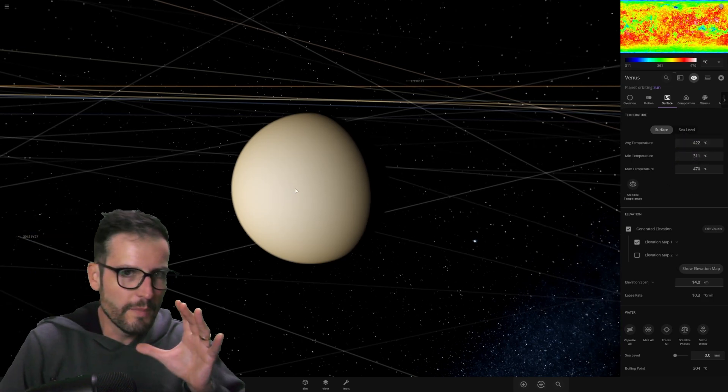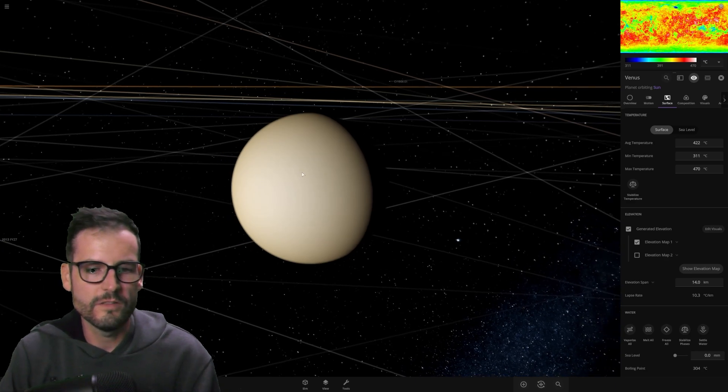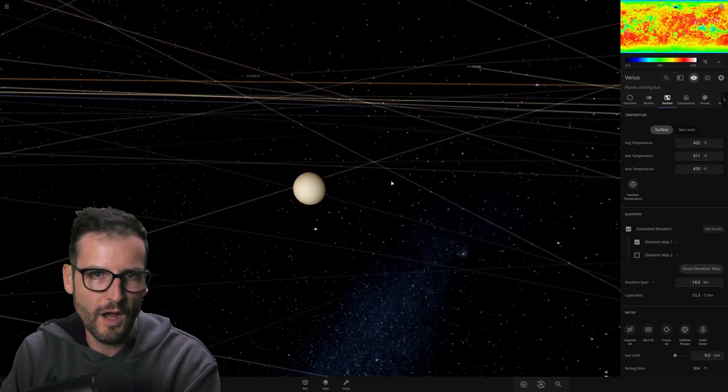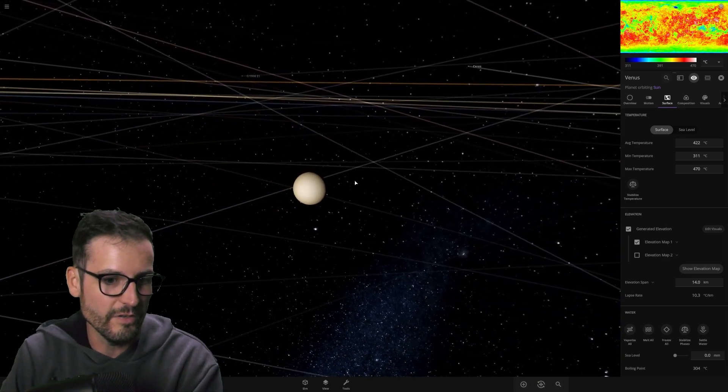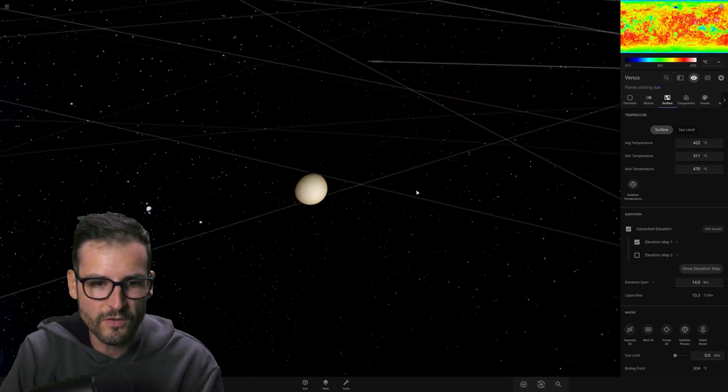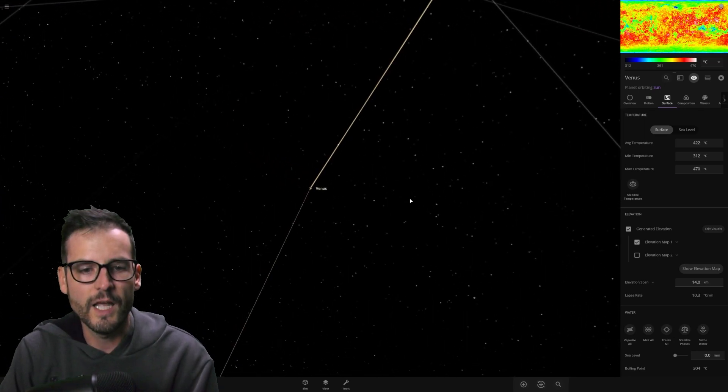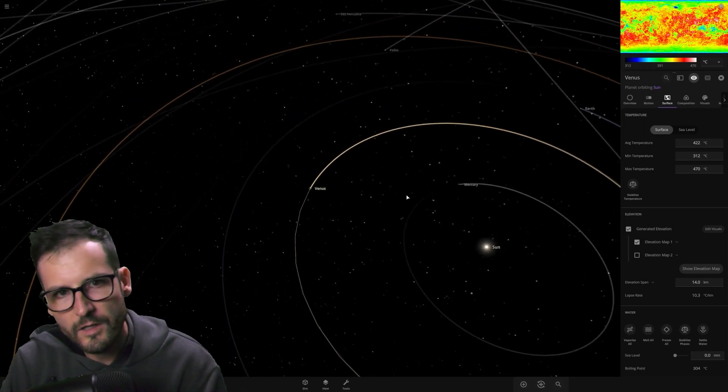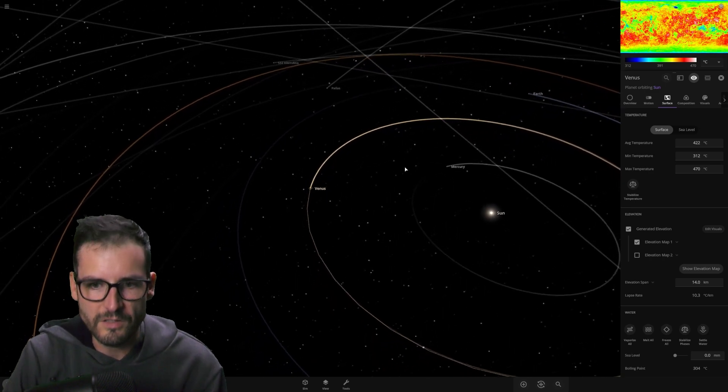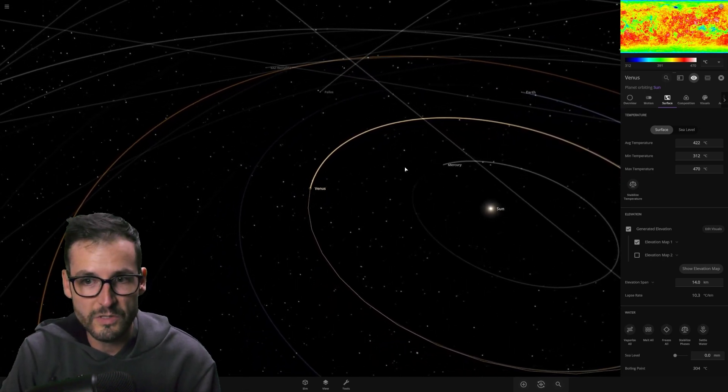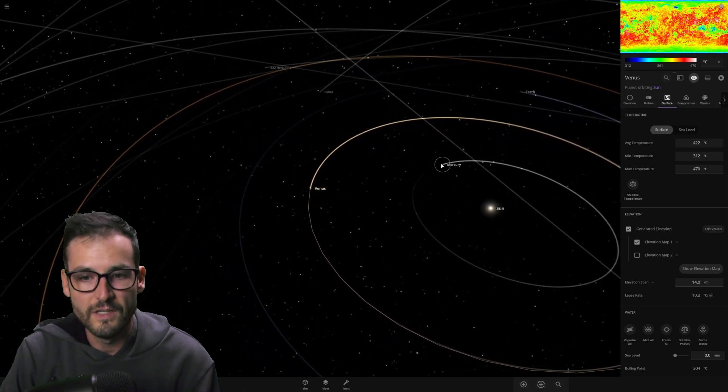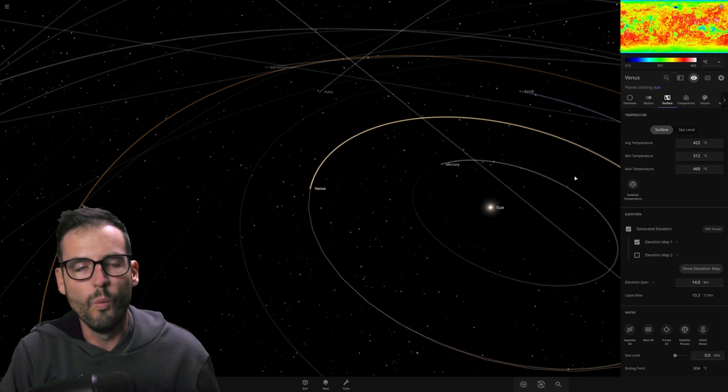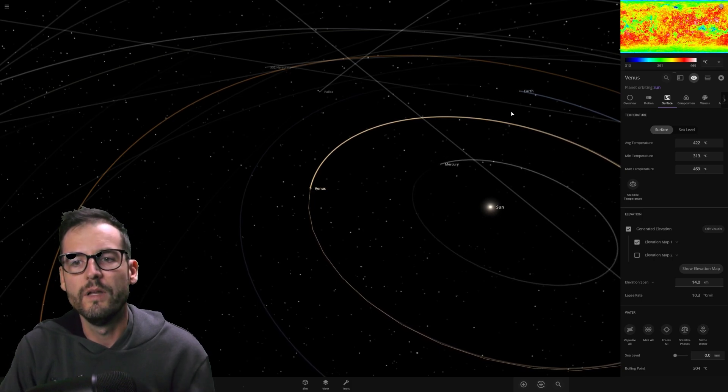So my question is, if we take the Earth as it is now with its atmosphere and its perfect conditions for life, and we move it to be just a little bit closer to the sun, kind of like Venus is, and then we wait maybe 2,000, 3,000 years to see what happens. What is going to happen?